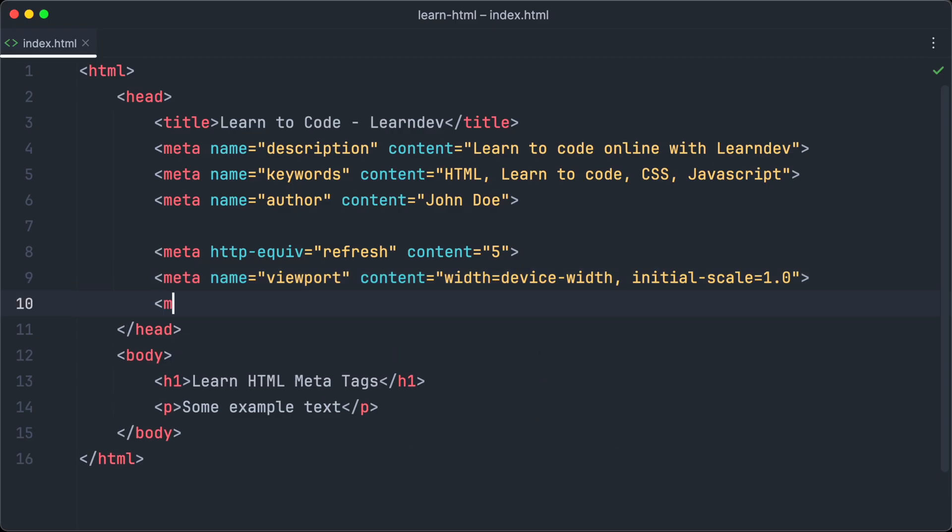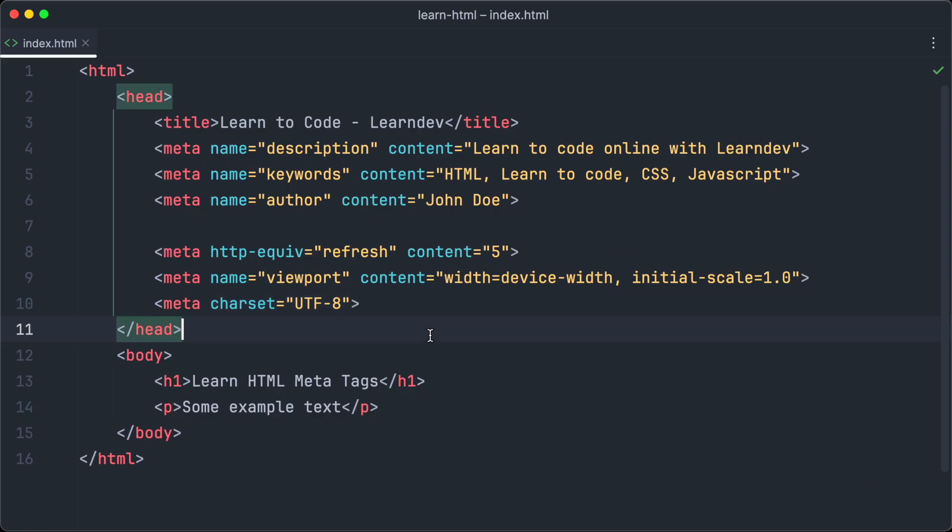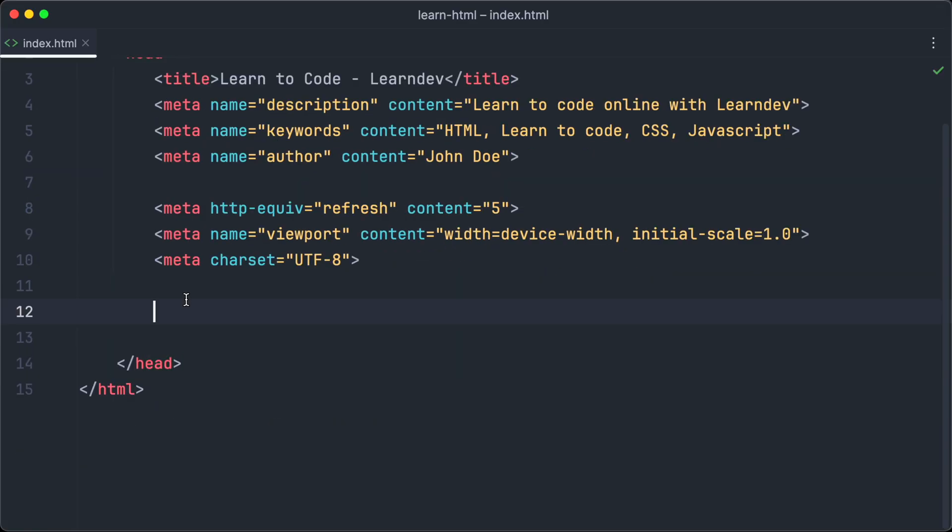The charset meta tag is used to define the character set used for displaying text on your website. UTF-8 is a good default charset to use so we are going to use that one.